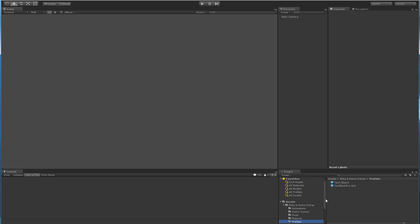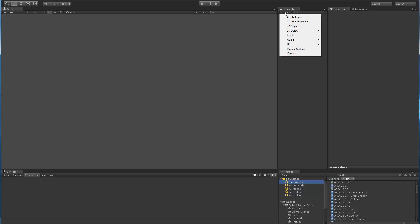Hello everyone, in this video I'm going to go over the current implementation of masking in TextMesh Pro for Unity 4.6. The intent of the video is to basically get your feedback on the current implementation. So let's get going.